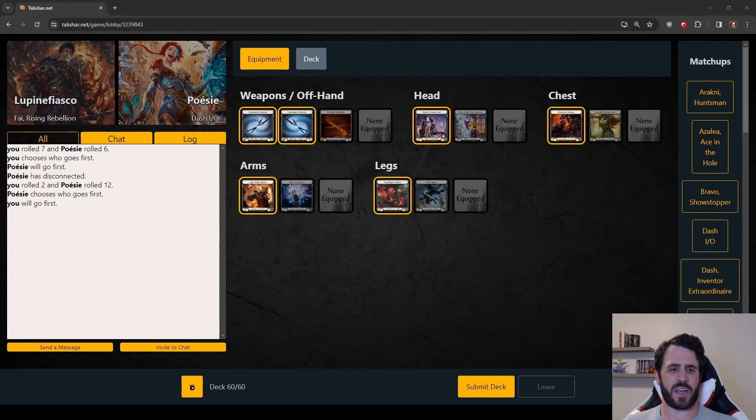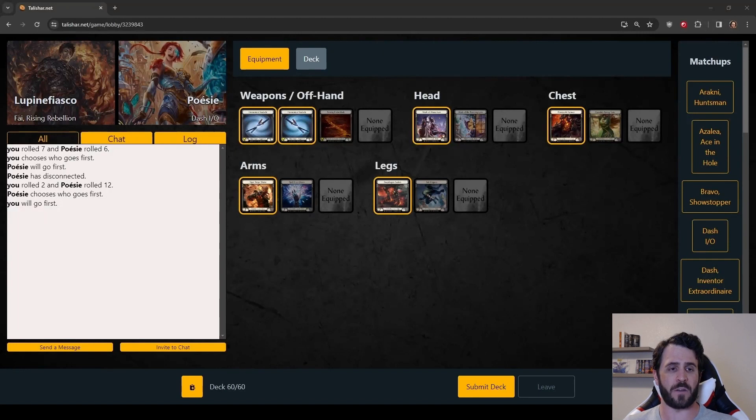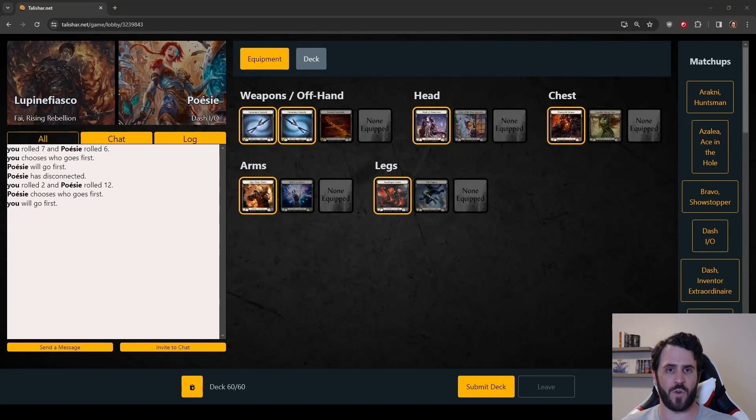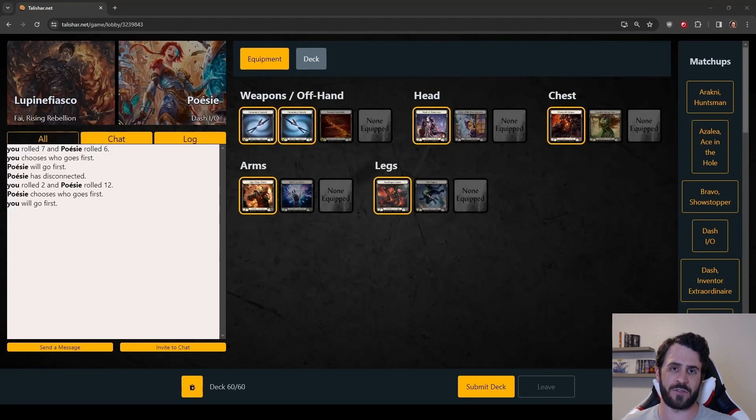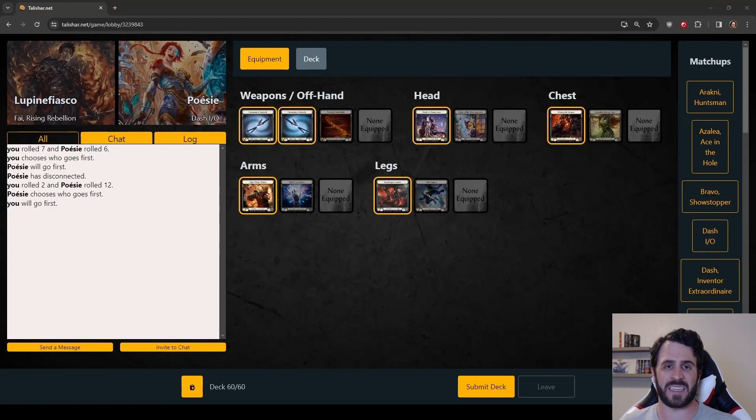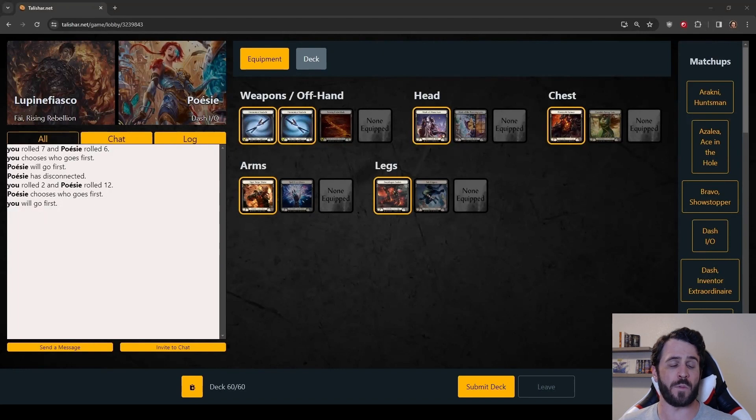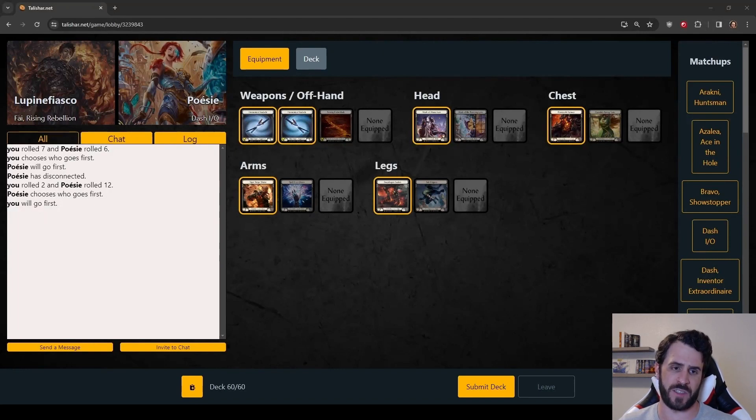Against Dash I/O, we would prefer to go second. This is an aggro mirror, and while she can high roll us by laying out at least a couple of items on turn one, we would prefer the opportunity to crack at her life total and her hand size when she does not get to draw up at the end of our turn one. We did lose the die roll, so we are going first.